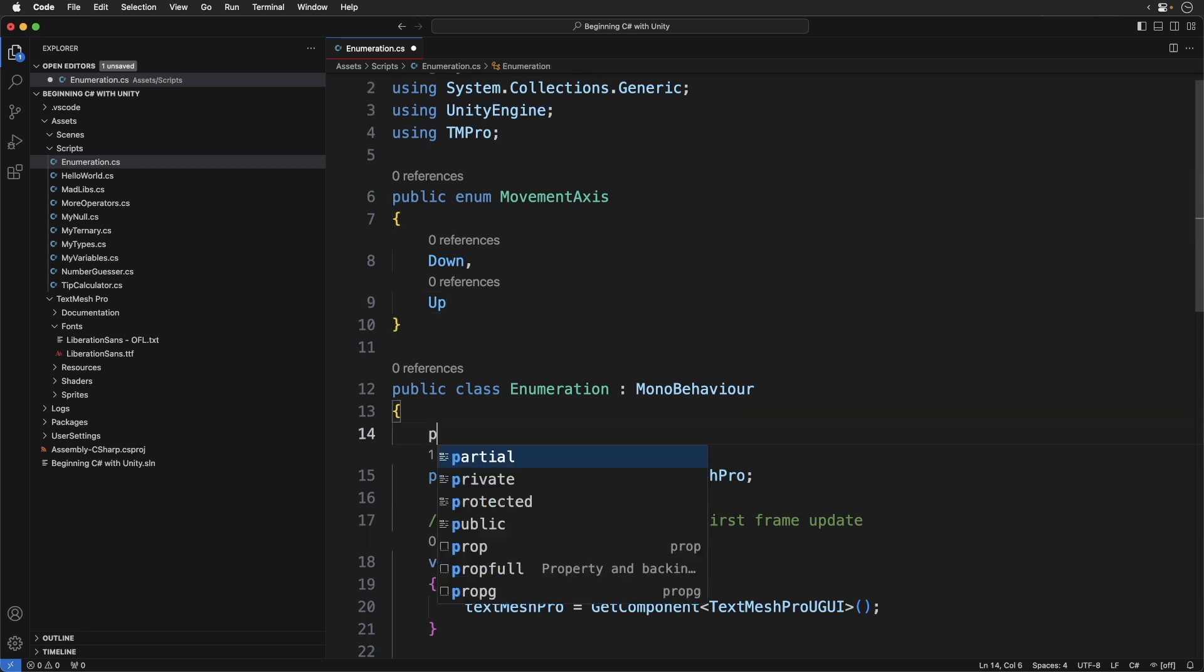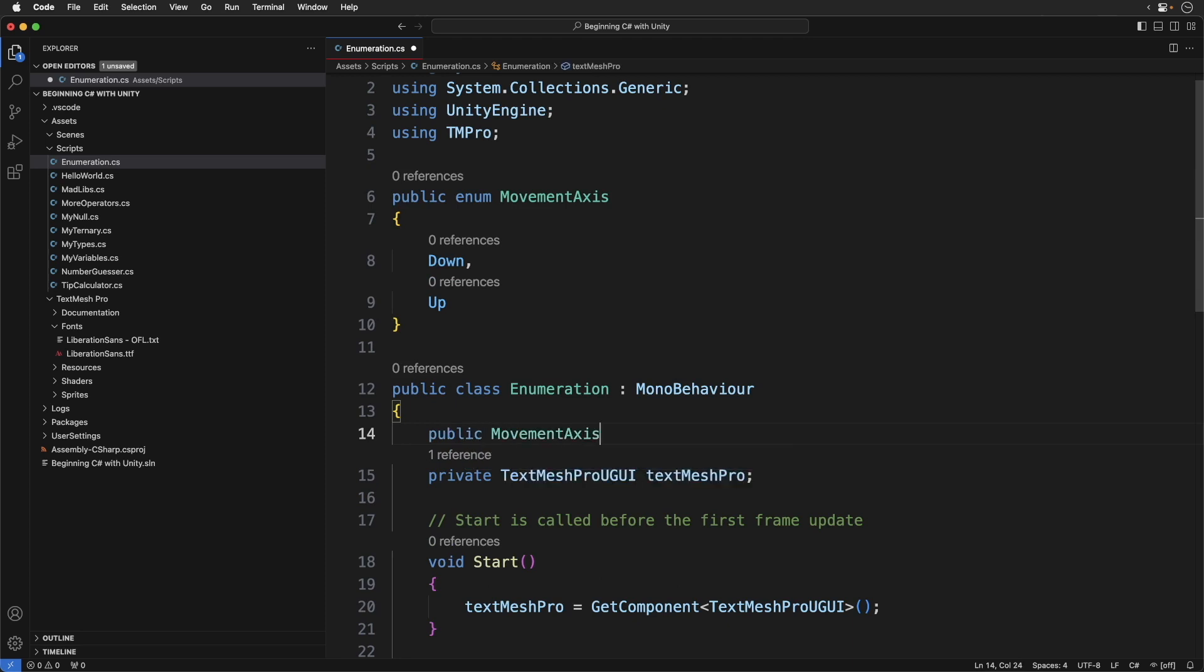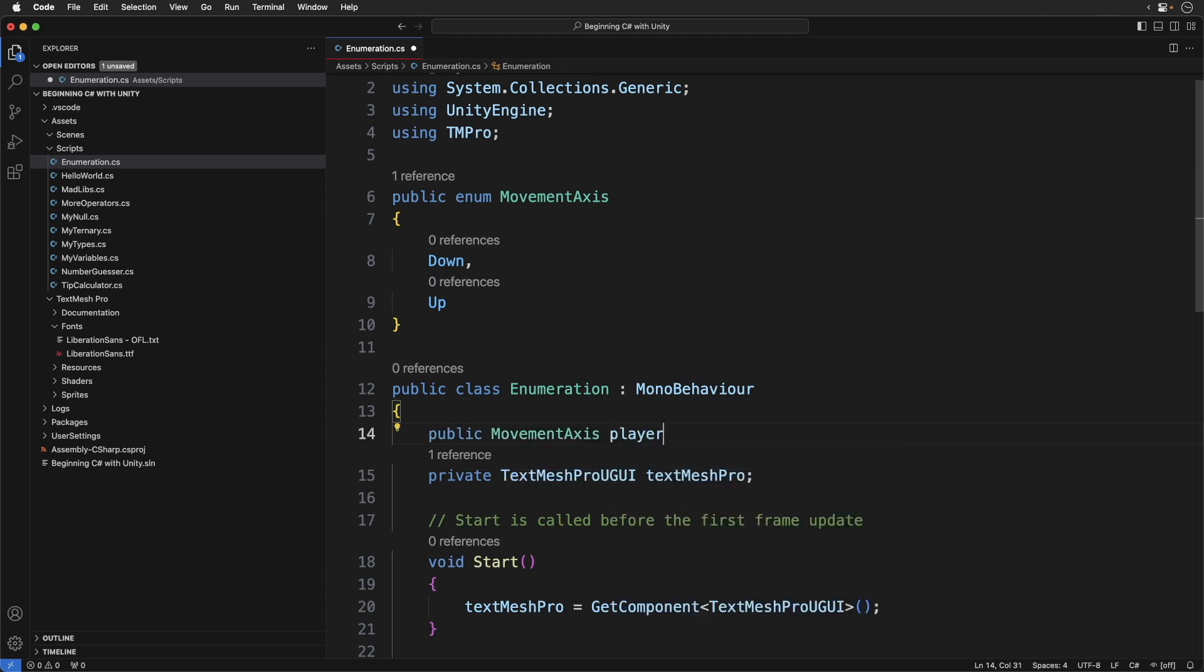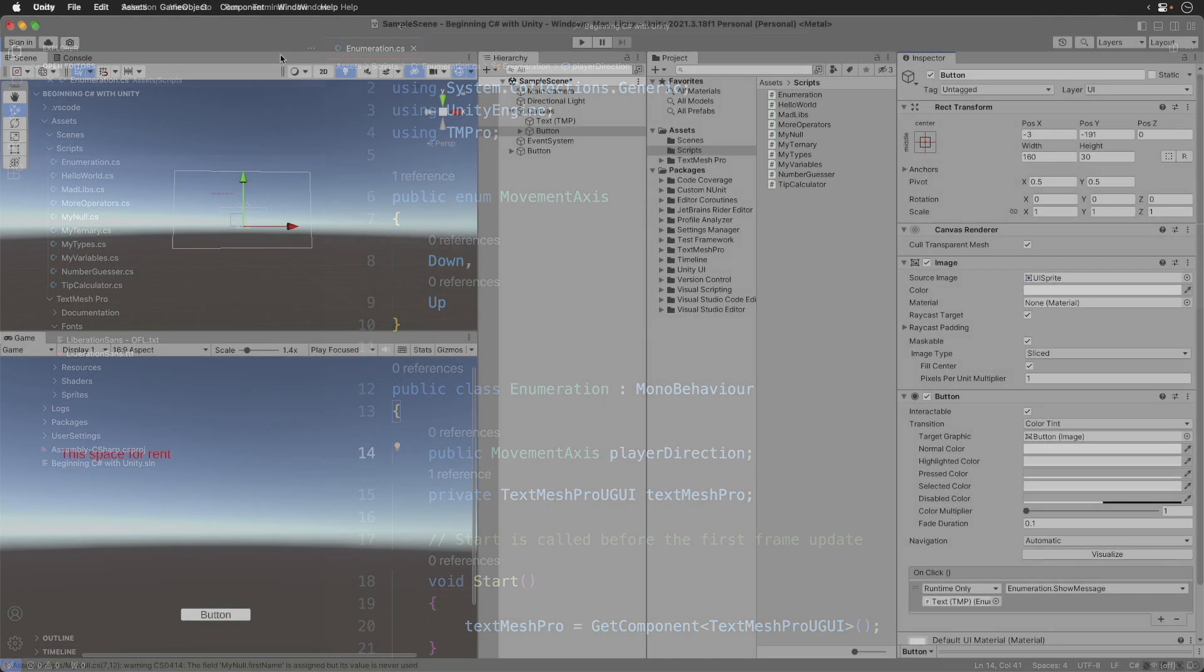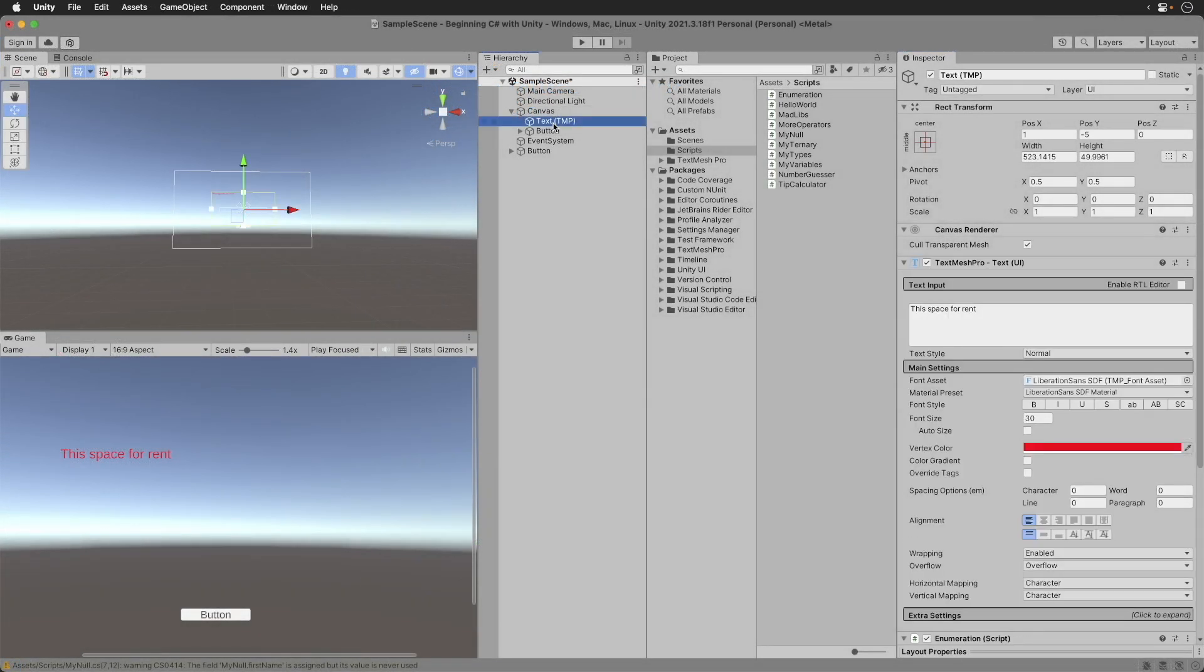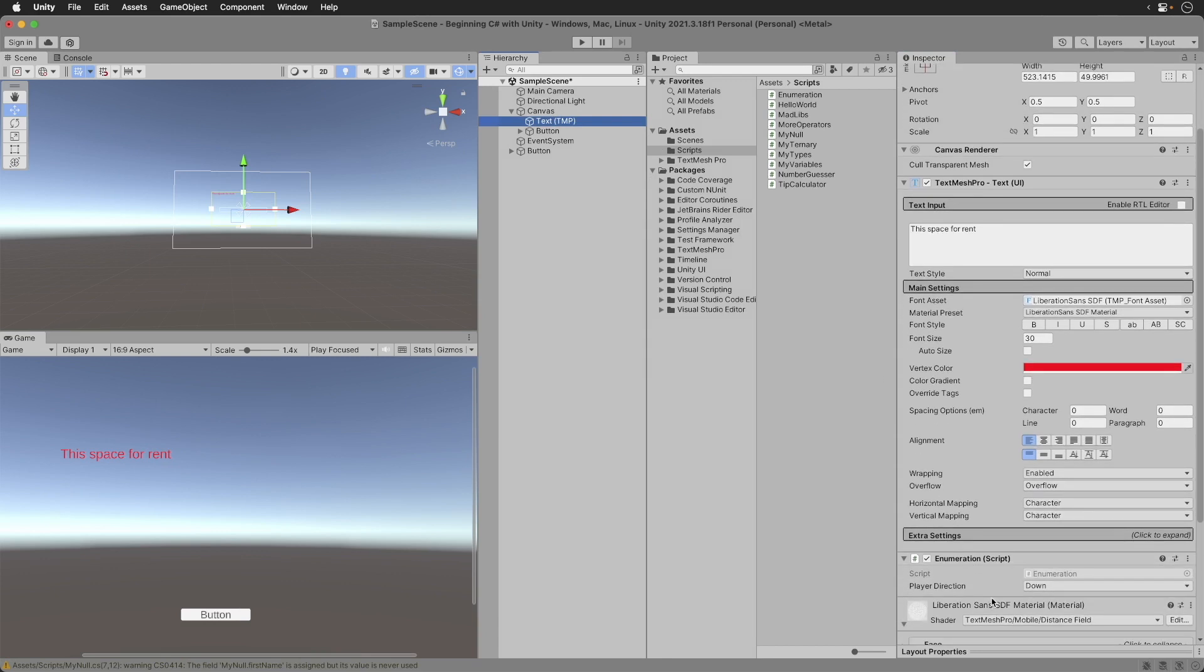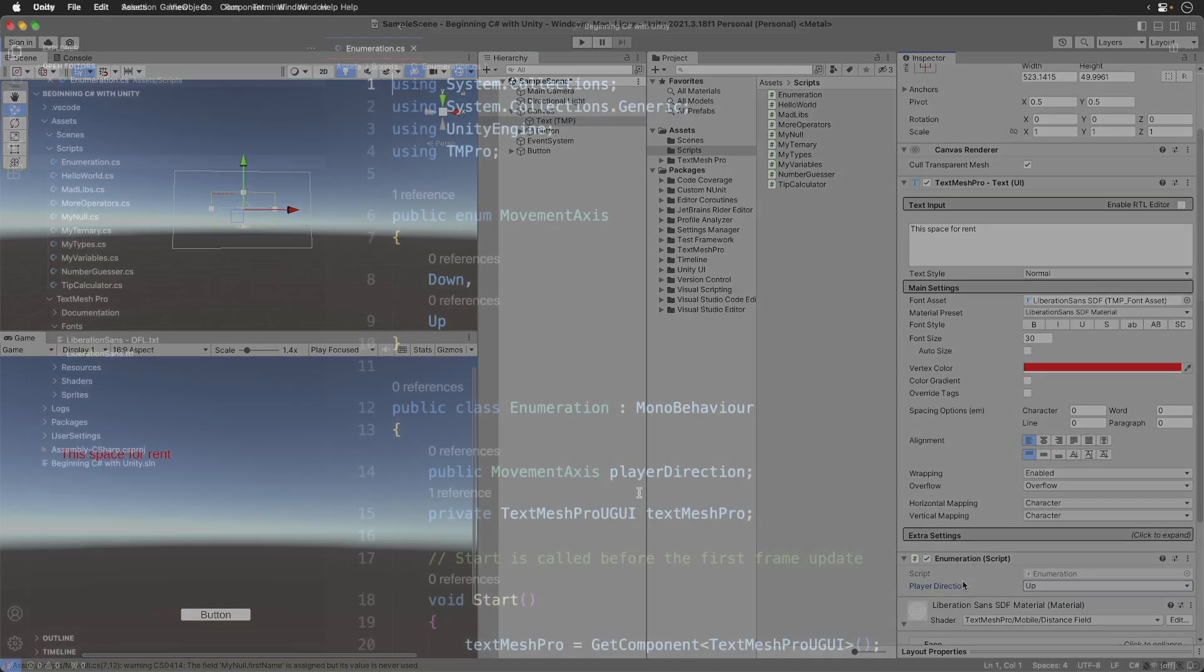Add the following. This defines a field inside the Unity Editor. Save the code. Now switch back to Unity. Select the text game object and check out the inspector. Notice under the enumeration component, we have a dropdown that contains two values. Switch back to your code editor.